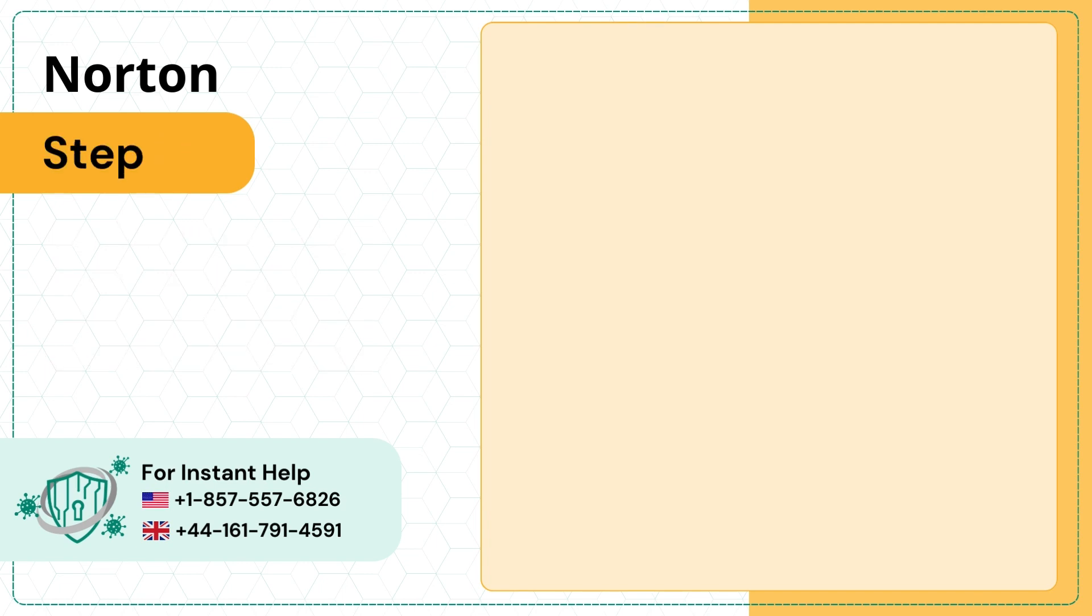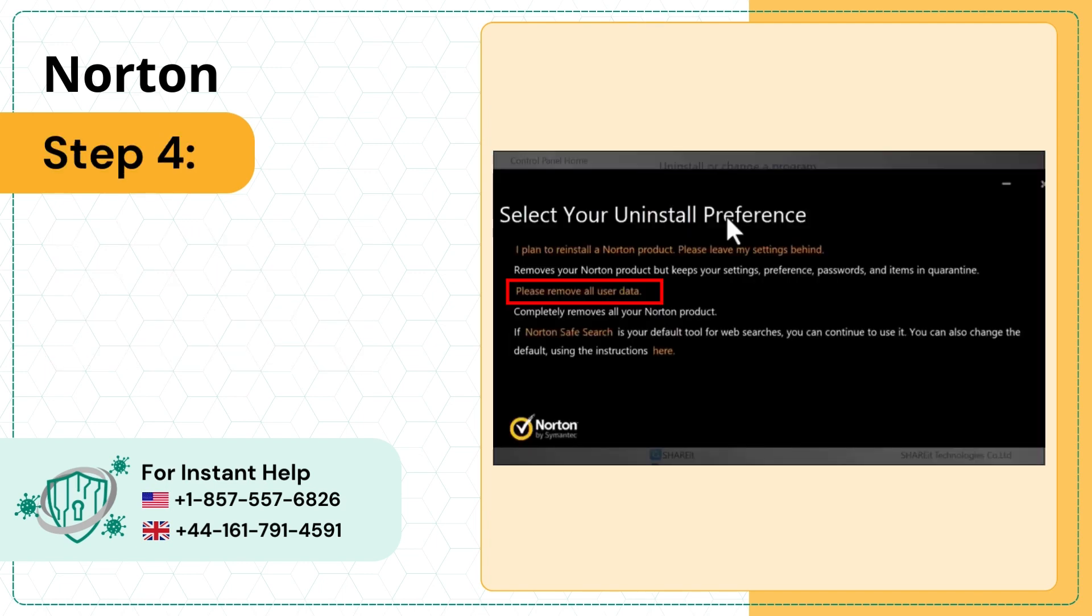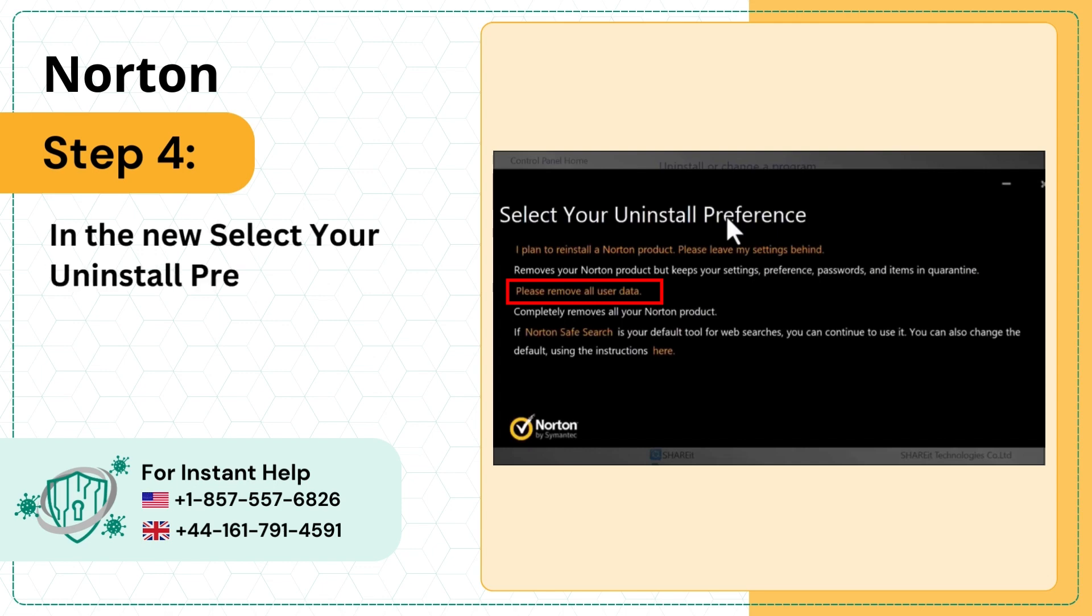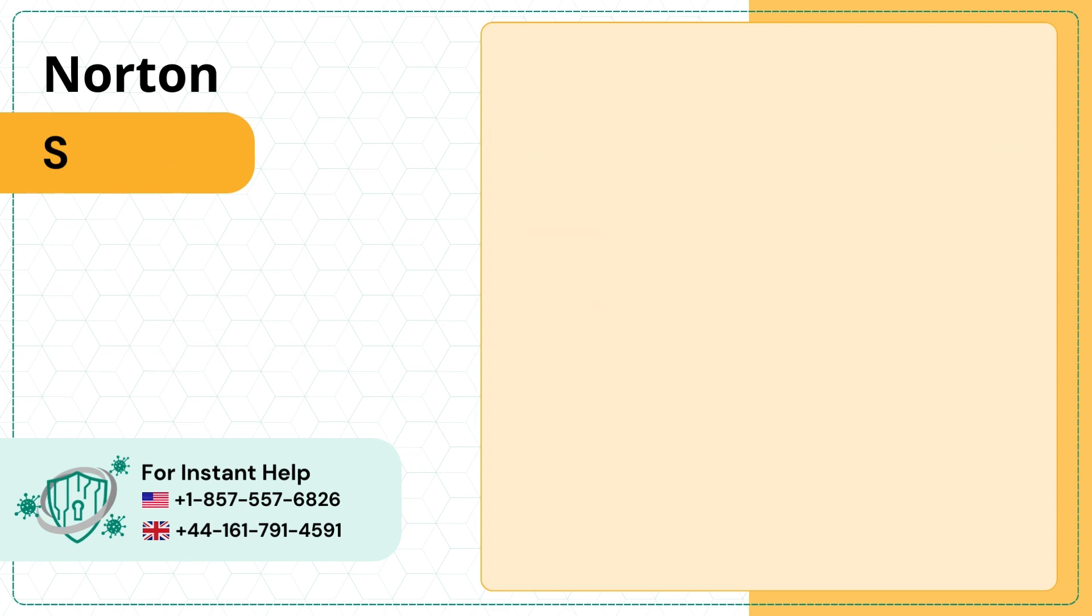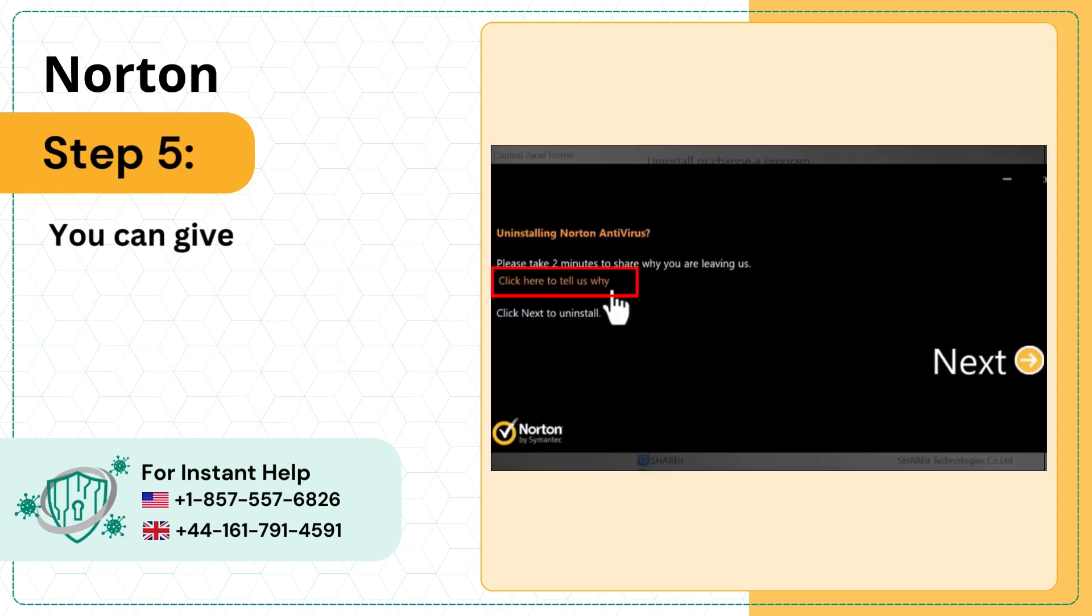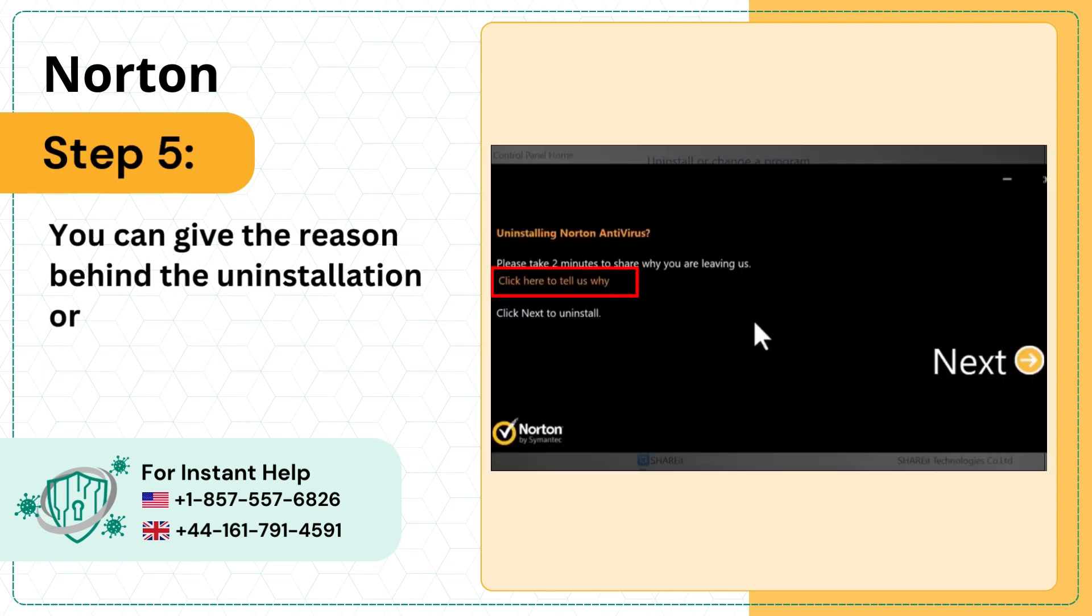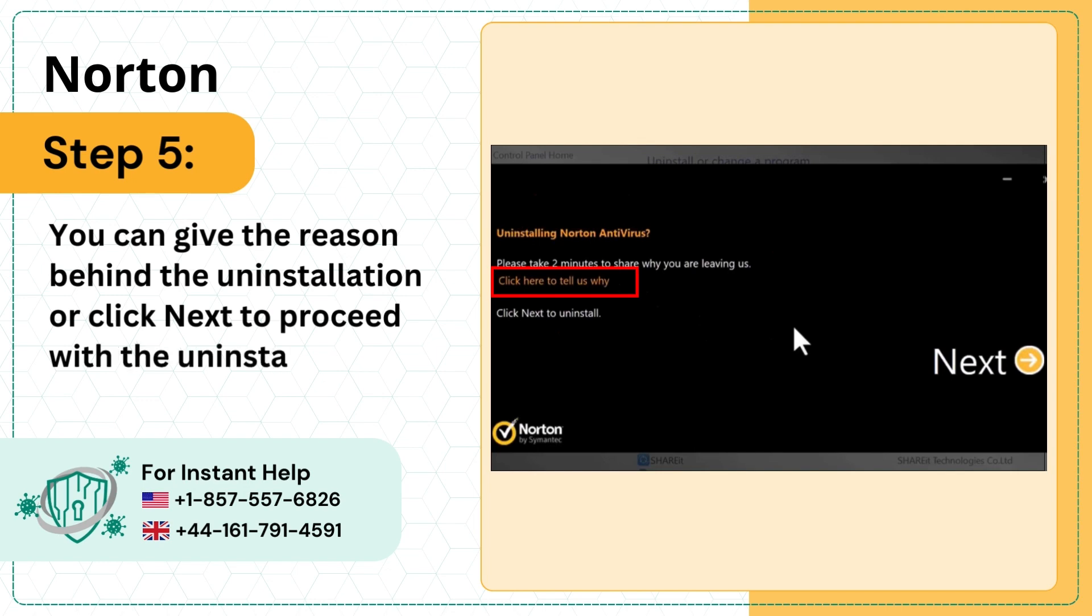Step 4: In the new Select Your Uninstall Preferences window, click Please Remove All User Data. Step 5: You can give the reason behind the uninstallation or click Next to proceed with the uninstallation process.